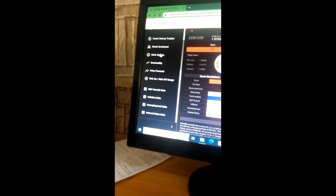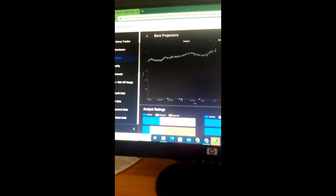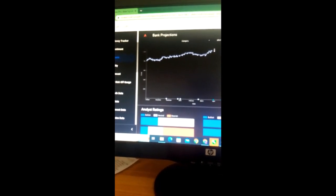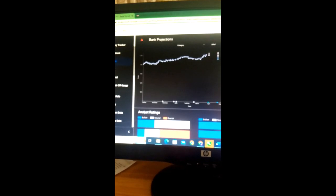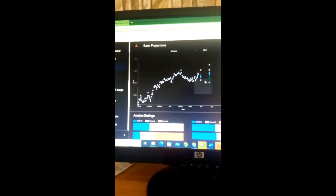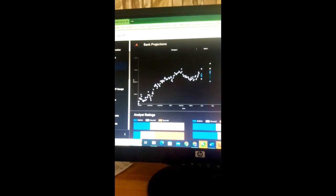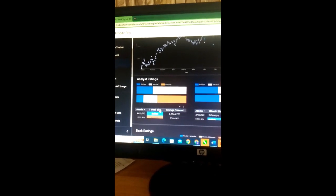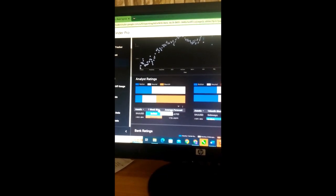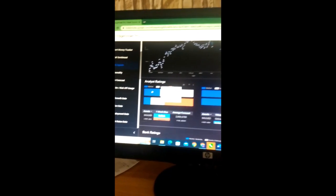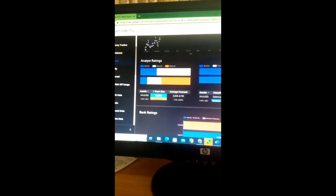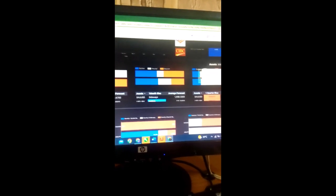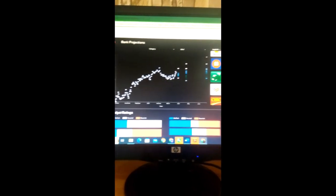If I go over to the bank signals, analyst rating and the one week buyers is actually bullish which is true. Banks are rating it sideways. One quarter is bearish. Bank ratings are here for you.